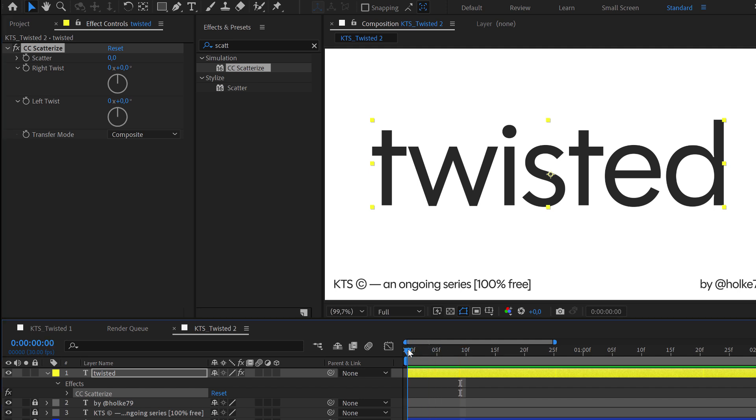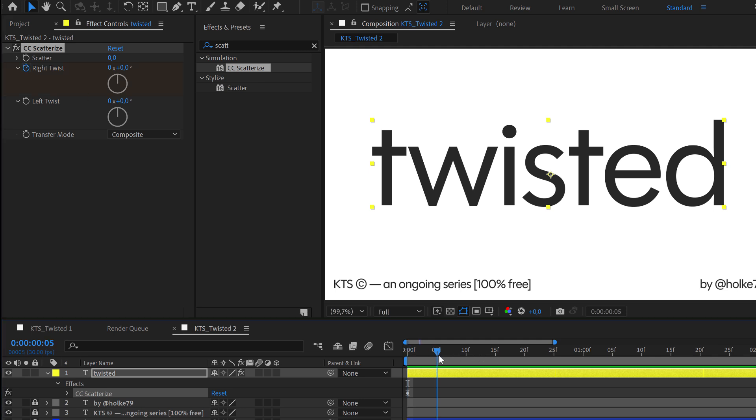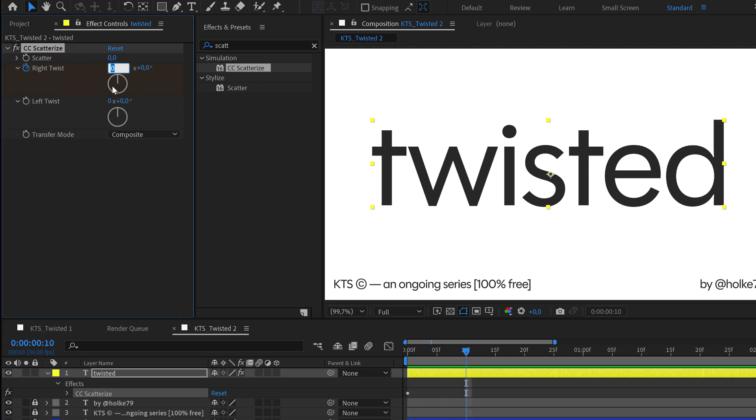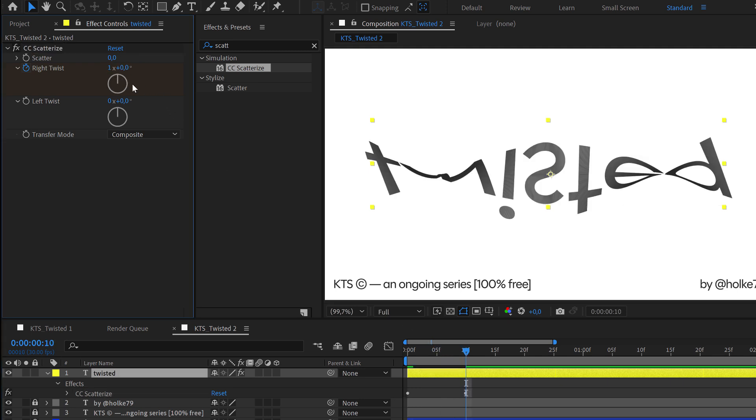So let's go to the beginning and we are going to create a keyframe here in right twist. Then we are going to go forward, for example to frame 10, and we are going to put here a 1.